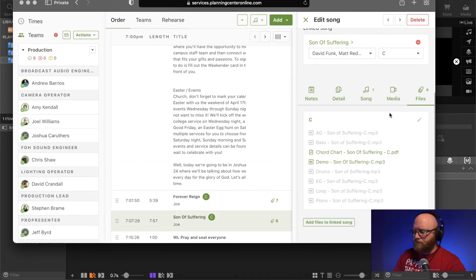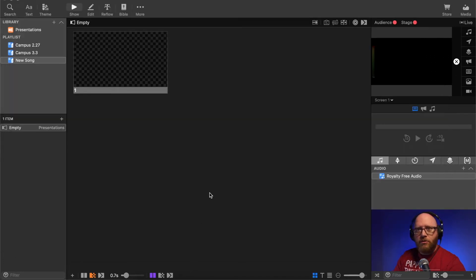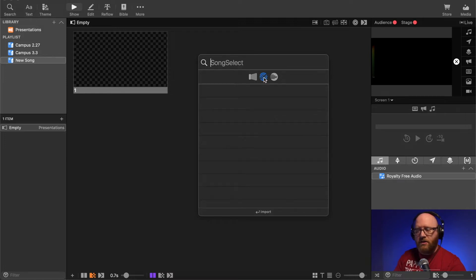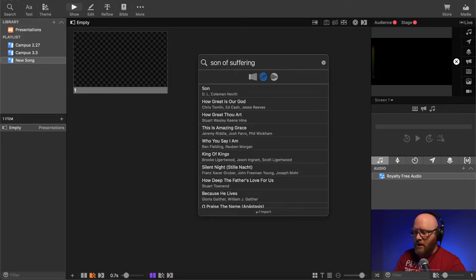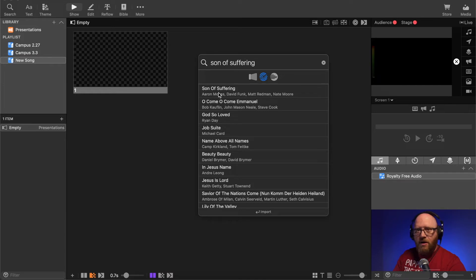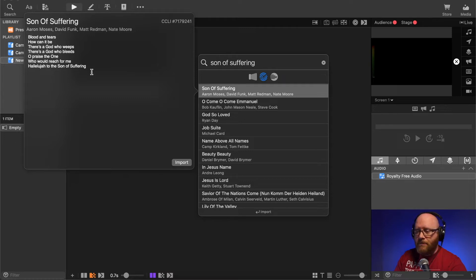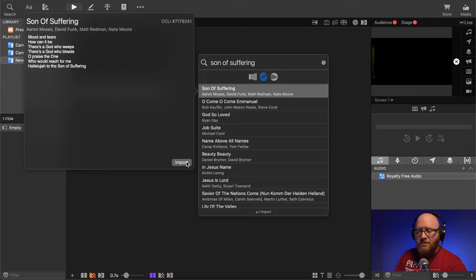Now I'm going to come into ProPresenter and use the search option. Instead of using the ProPresenter library search, we're going to use SongSelect as our library search and type in 'Son of Suffering.' Lots of options come up and one in particular has the author's names we saw in Planning Center, so we trust that's the right one. We get a preview of the song lyrics and can compare to Planning Center - we like it, so we choose Import.